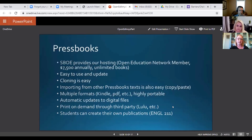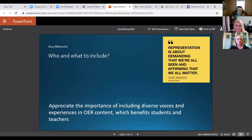I'm actually using this as a project in my English 211 class where students are going to be creating our own critical edition of some short stories, and the students will actually be involved in that creation. Thanks to Ryan Randall for working with me on that. And so now we'll turn it over to Amy.